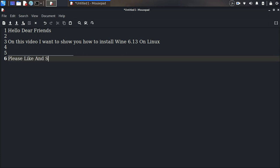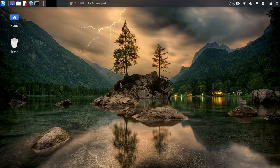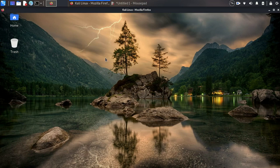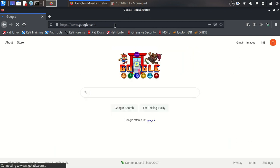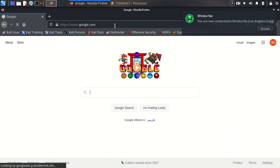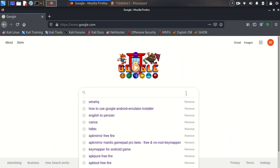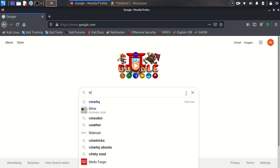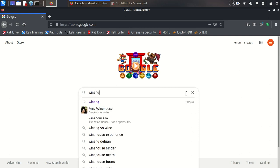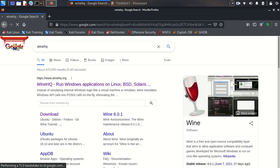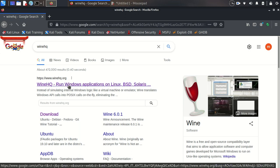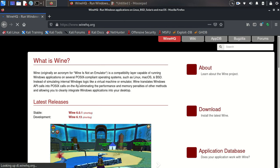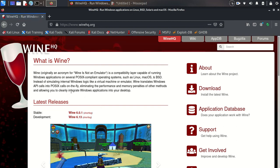Okay, open your browser and go to Google. Search for Wine HQ. The first site is the original site, open this.